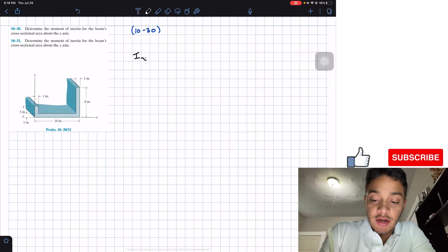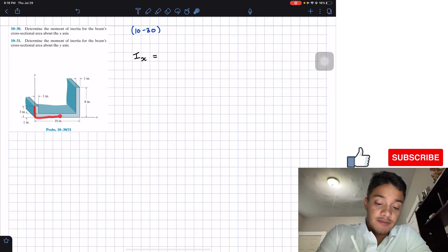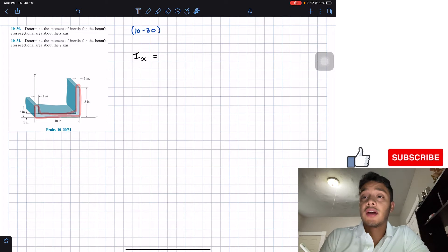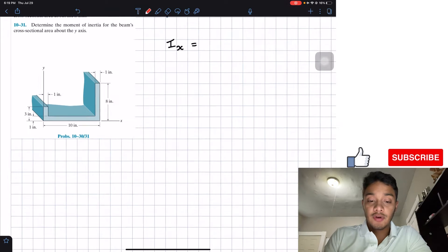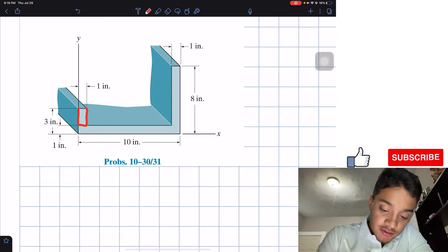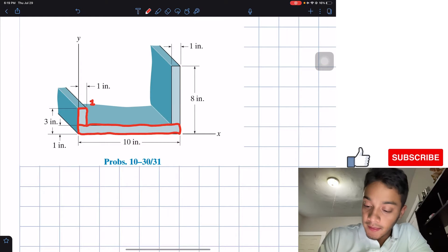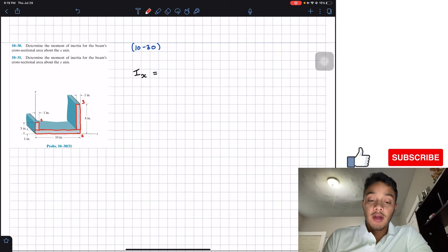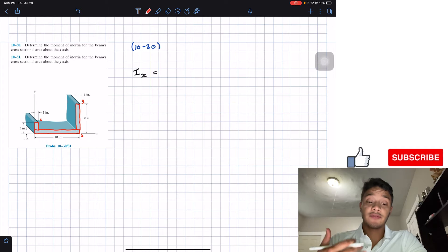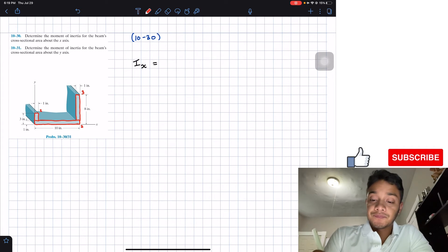In problem 10.30 we need to find the moment of inertia with respect to the x-axis. The moment of inertia of this beam can be composed of the moment of inertia of each rectangular part. I'll zoom in and define the parts: rectangle 1, rectangle 2, and rectangle 3. We find each part's moment of inertia with respect to the x-axis, then add them up for the total.